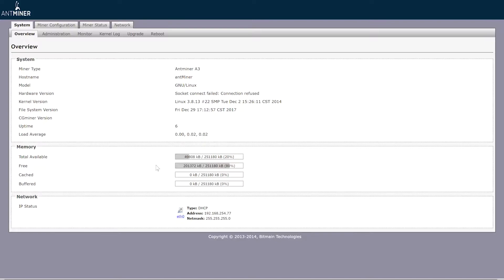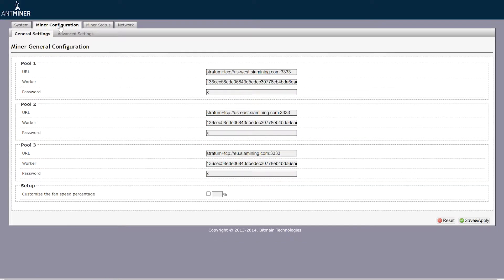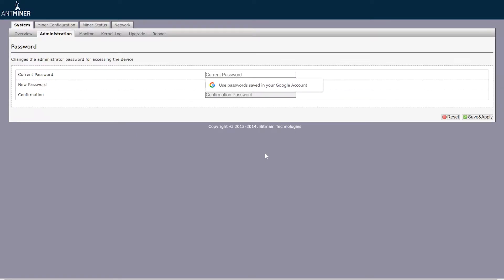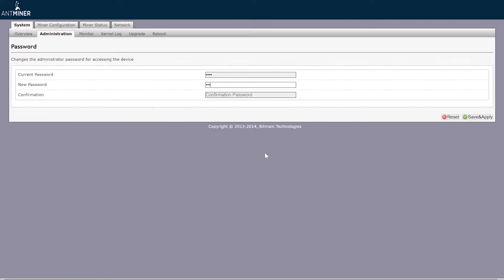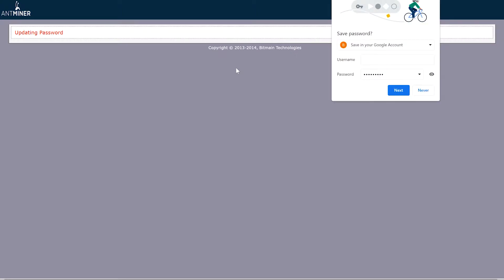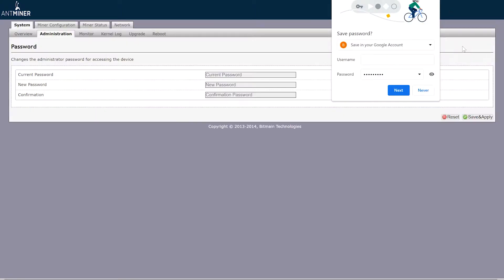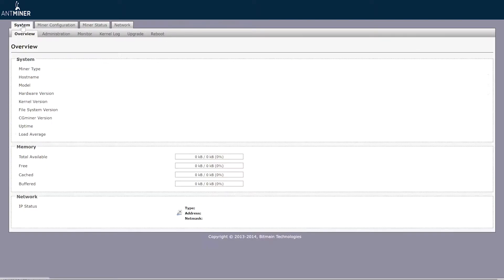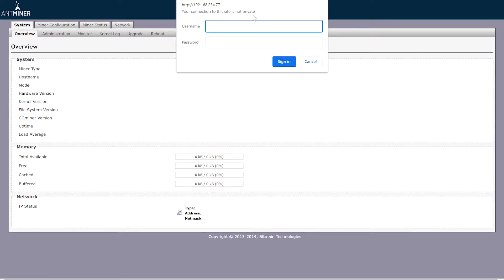All right, so we are in the web GUI here. First thing we're going to want to do is change our password so no one can get in here. Your username and password to start with, if you've got jumped onto that page or whatever, is root root. That should get you into the web GUI and then your current password obviously is root, and then you'll create your new password and confirm that, save and apply. That is done. Now it's going to ask you to do this because you have changed your password.